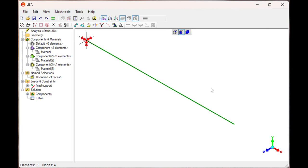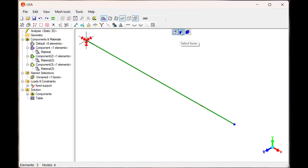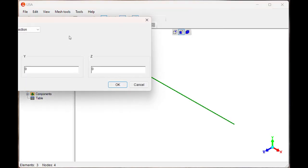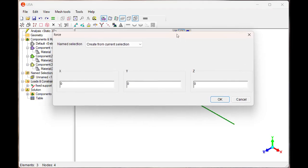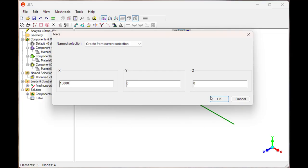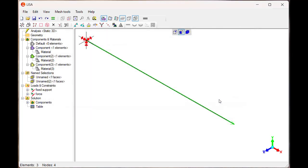New force. What is the direction of force? It is in X direction and it is 15 kilonewton, 15,000 Newton. Then X direction, say OK. You can see the force is applied.